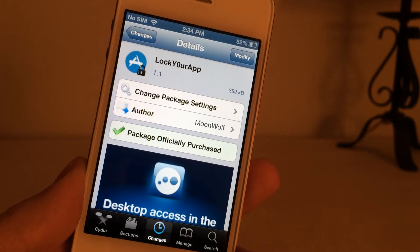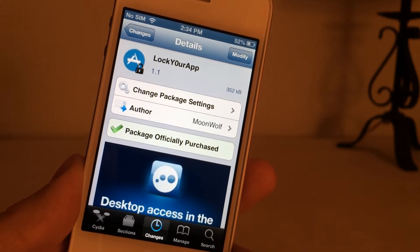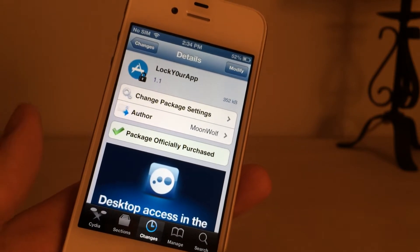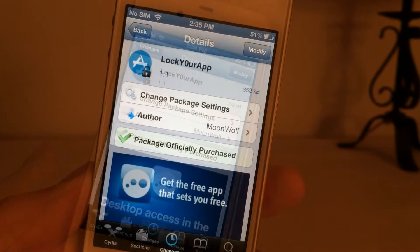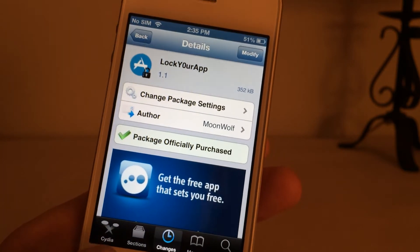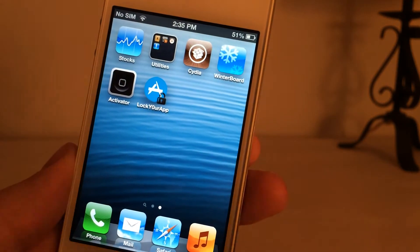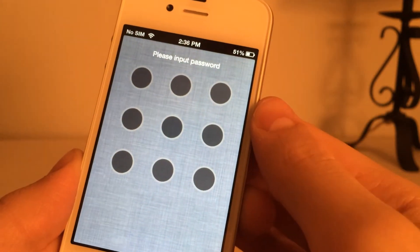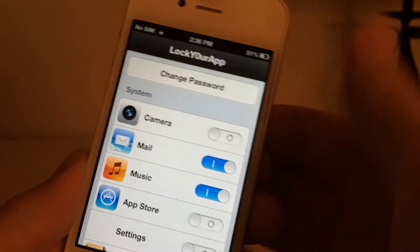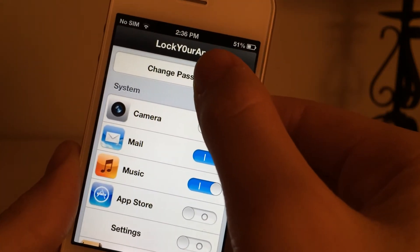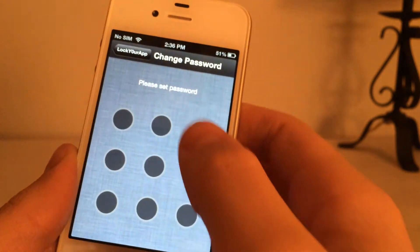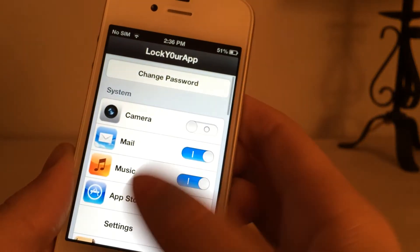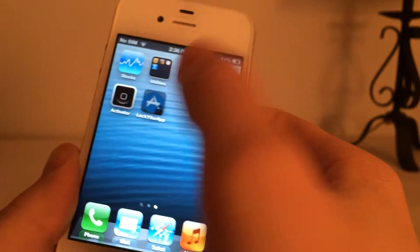The next tweak I'm going to show you guys is called Lock Your App — and the O in the name is a zero. It's just a coincidence that the name is similar to the tweak I just reviewed, but they are completely different and have different purposes. This tweak is $2.99 on Cydia. Once installed, you'll have a new icon on your home screen titled Lock Your App. Open it up, and the first time you do, it will go straight to the main screen. Hit Set Password up here and enter a passcode using this grid — you basically just make a pattern. Once that's done, every single time you open the application, it will require you to enter your password.